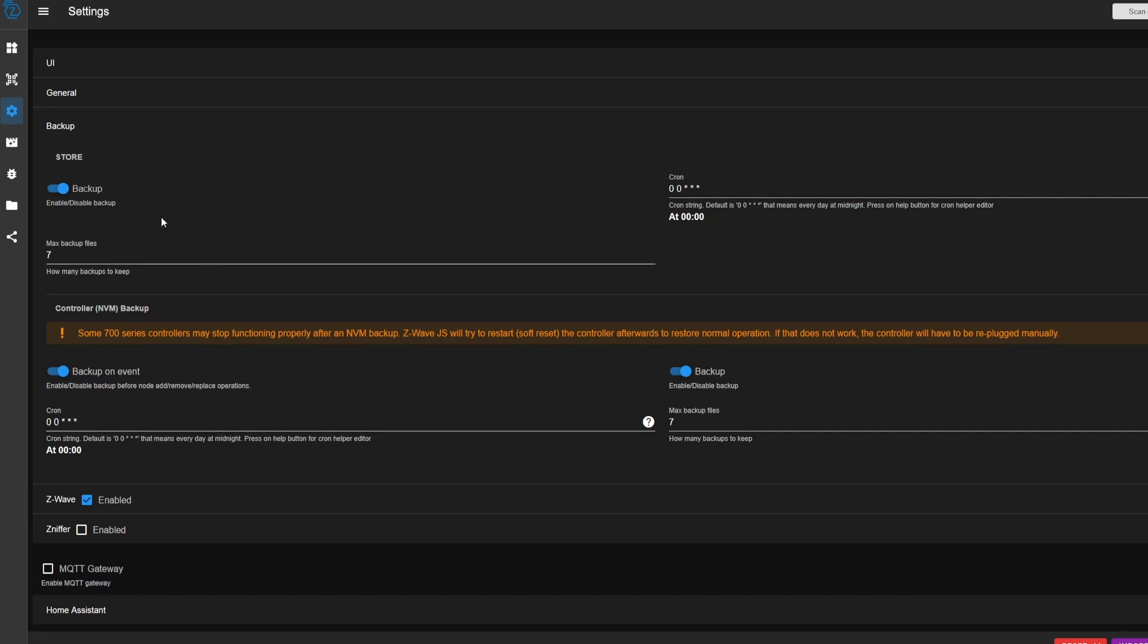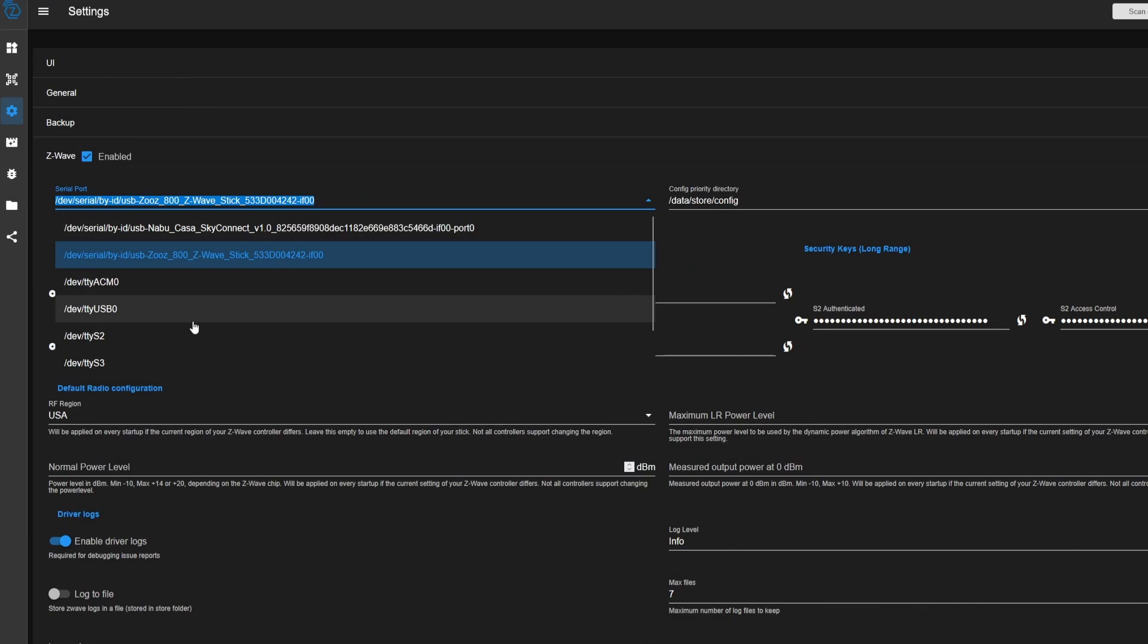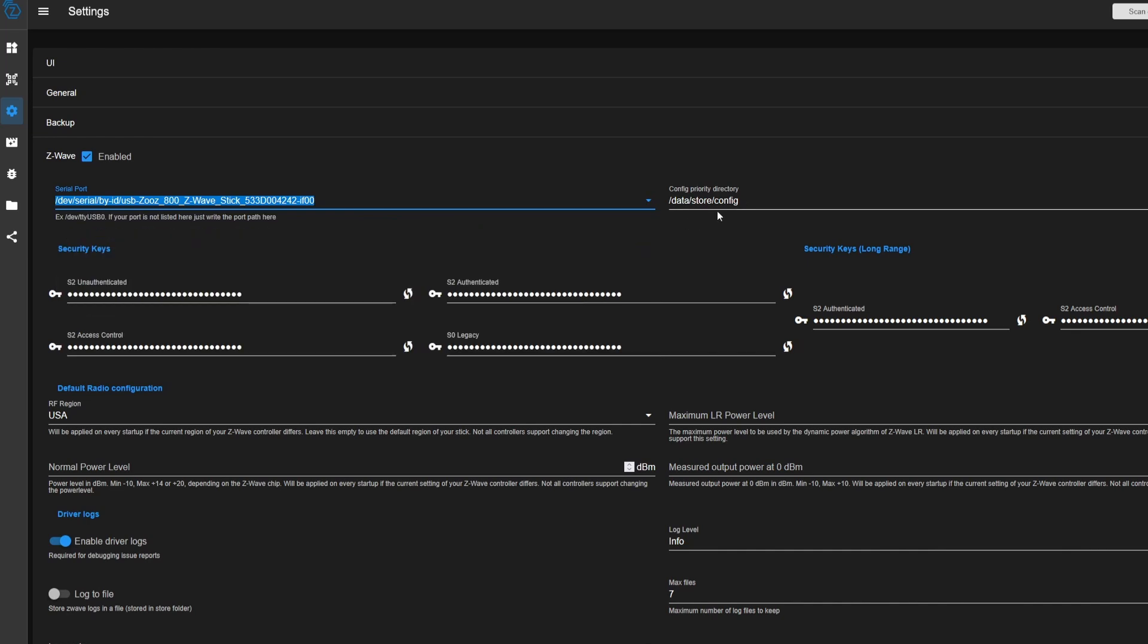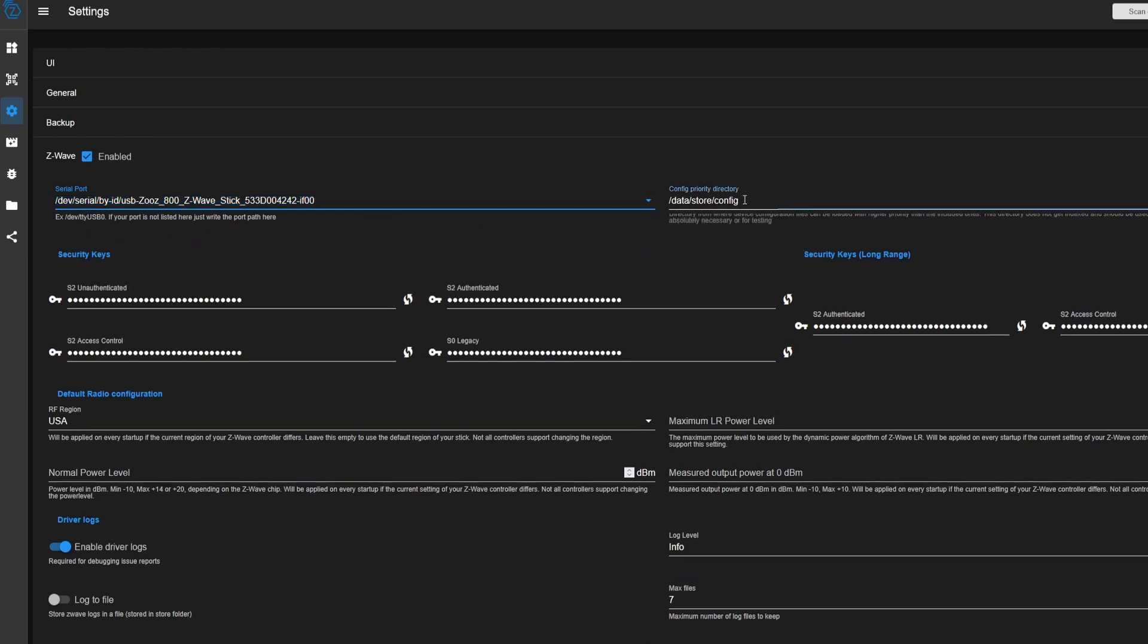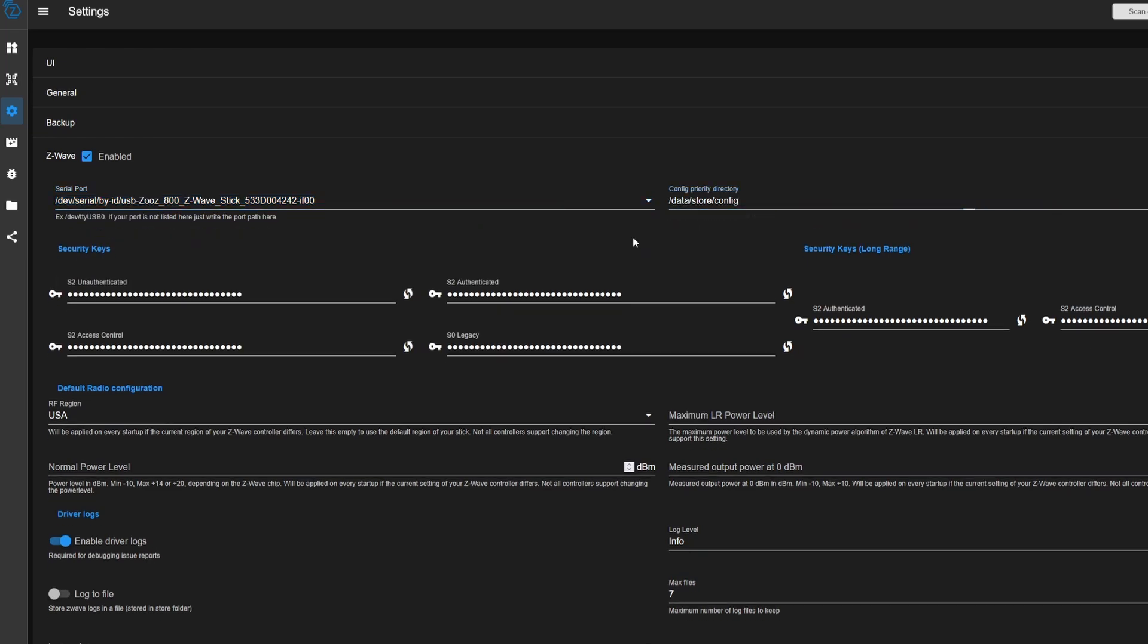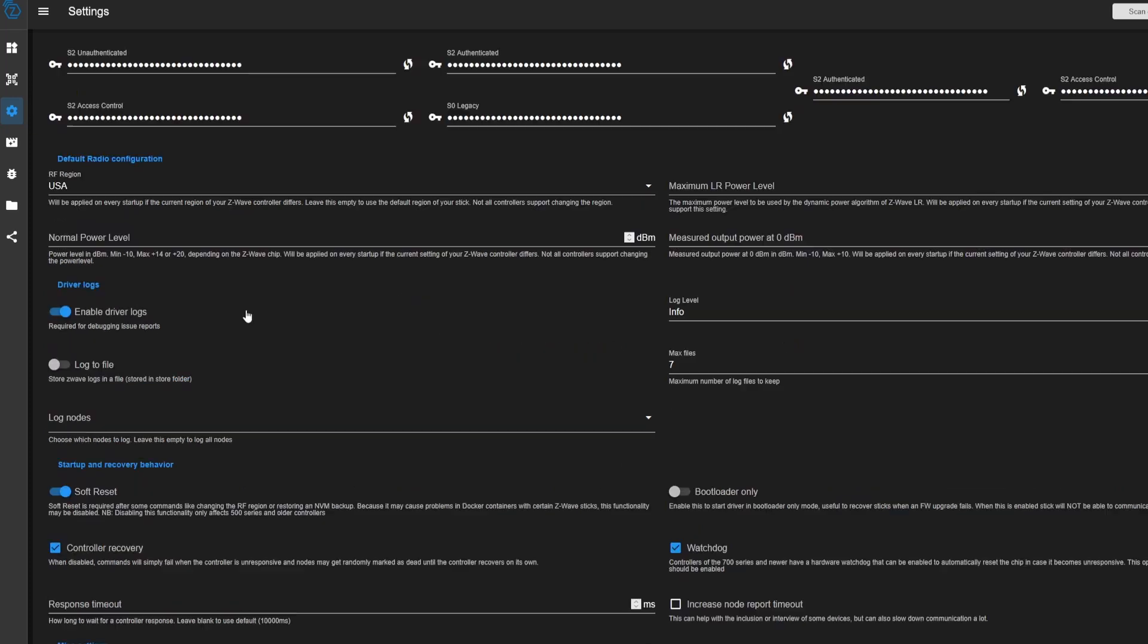So once these look good, we can go to the Z-Wave menu. And here's where you can choose your Z-Wave controller device. I've already got mine selected right here, but you might see some other stuff. You can leave the directory alone. All your configuration. These are the security keys for your Z-Wave network. These are big, long strings of random characters that let your devices and your controller communicate securely with each other. Go ahead and generate some of these by using the little rotating arrow keys.